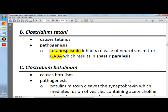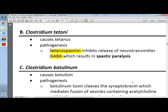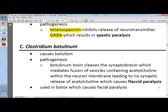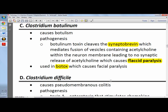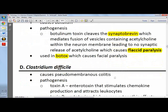For Clostridium botulinum, it causes botulism and it binds to gangliosides on the motor neurons. The pathogenesis is that it cleaves synaptobrevin, which mediates fusion of vesicles containing acetylcholine, preventing the release of it and eventually leading to flaccid paralysis. Clostridium botulinum is used in Botox, causing facial paralysis and therefore no wrinkle formation.